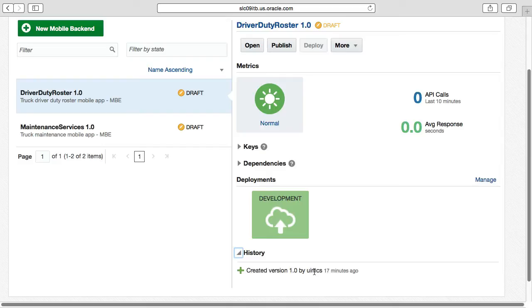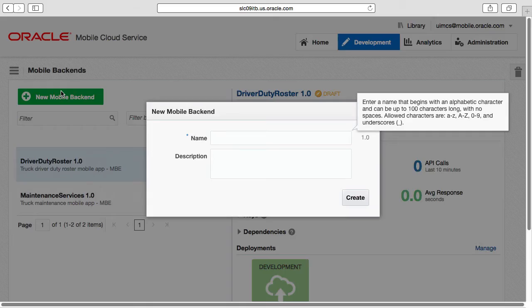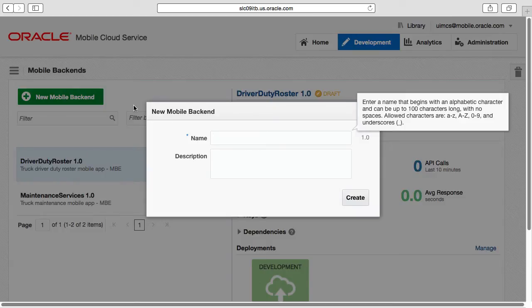Returning to our goal to publish the local weather custom API through a mobile backend, let's create a brand new mobile backend for our new application called Truck Logistics.